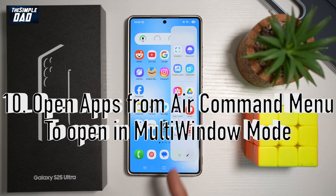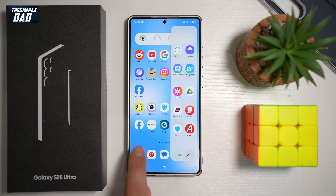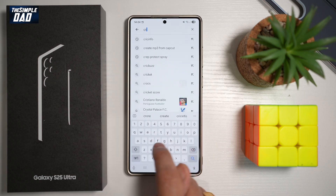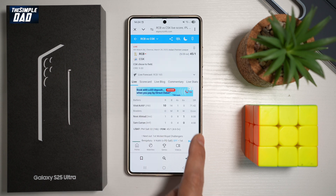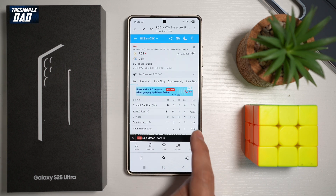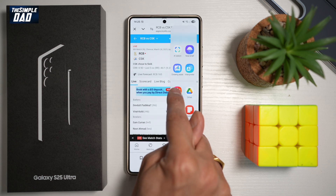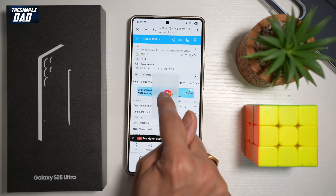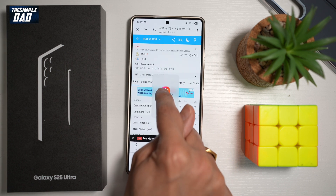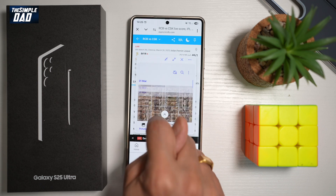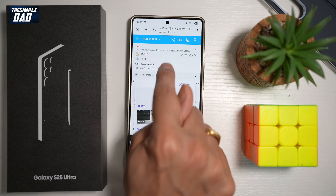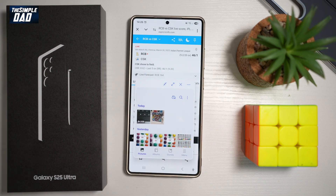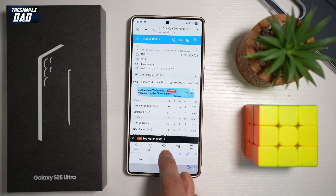Feature number ten — did you know you could enable multi-screen by dragging apps from your Air Command on the S25 Ultra? For example, if you're watching a match live and want to see your gallery at the same time, tap on gallery in Air Command and drag it out into the middle. You'll get options to drop it at the top, as a pop-up, or at the bottom. Choosing pop-up view lets you browse your gallery while still seeing the score. To close it, drag that window to the bottom.